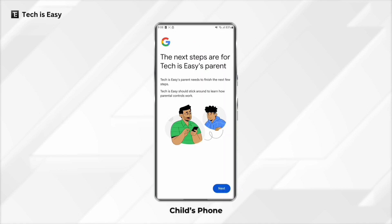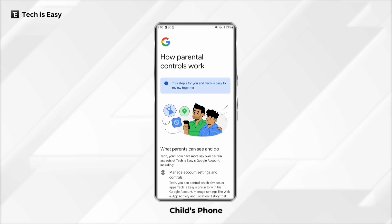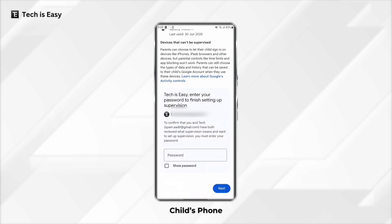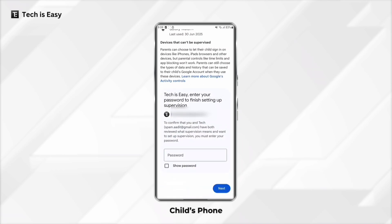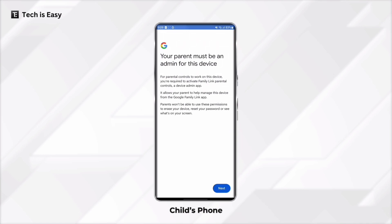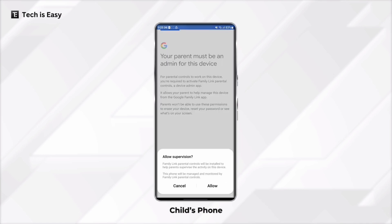Then click on Next. Here the parent has to enter their Gmail account with which they'll want to supervise their child. They've explained how parental controls work, and the parent and child are supposed to go through this together. You can go through all these details, and then the child has to enter their account's password. Now click on Next.